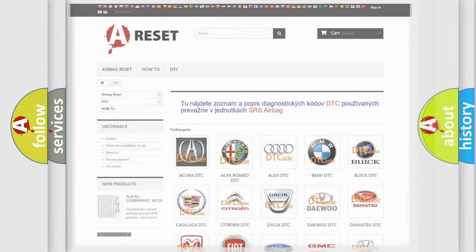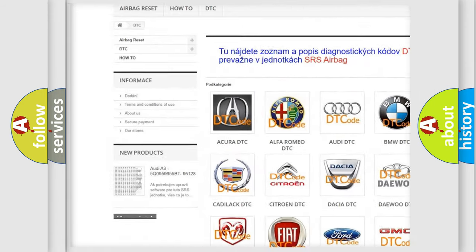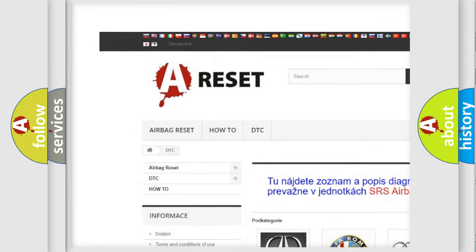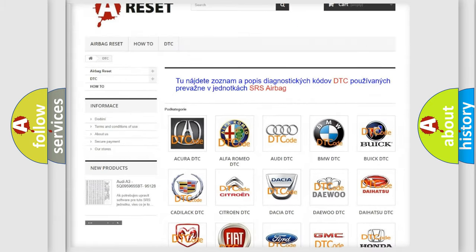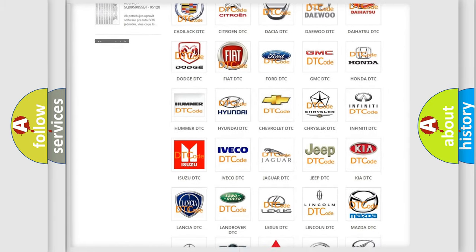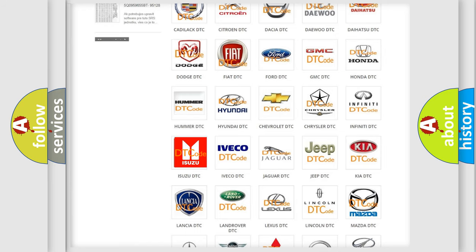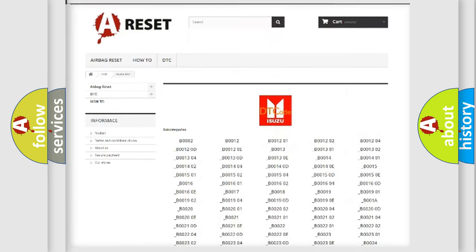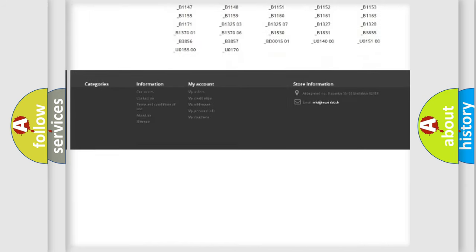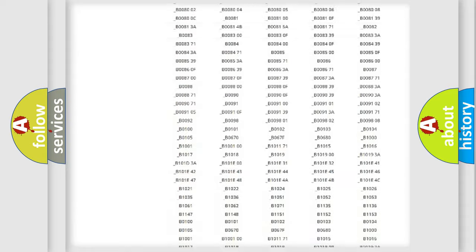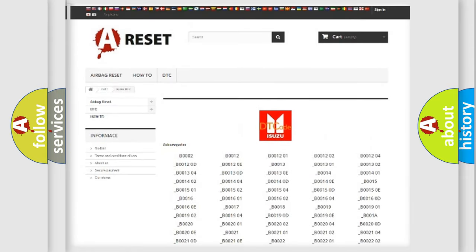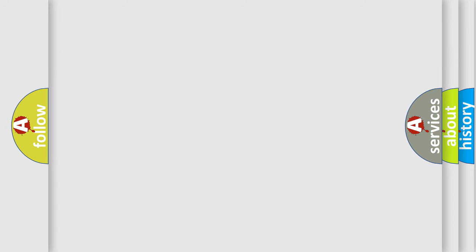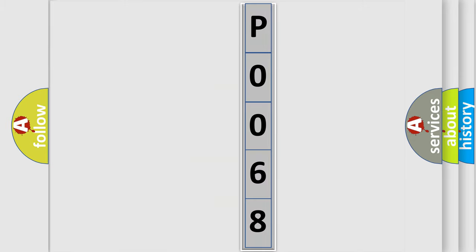Our website airbagreset.sk produces useful videos for you. You do not have to go through the OBD2 protocol anymore to know how to troubleshoot any car breakdown. You will find all the diagnostic codes that can be diagnosed in Isuzu vehicles, and many other useful things. The following demonstration will help you look into the world of software for car control units.